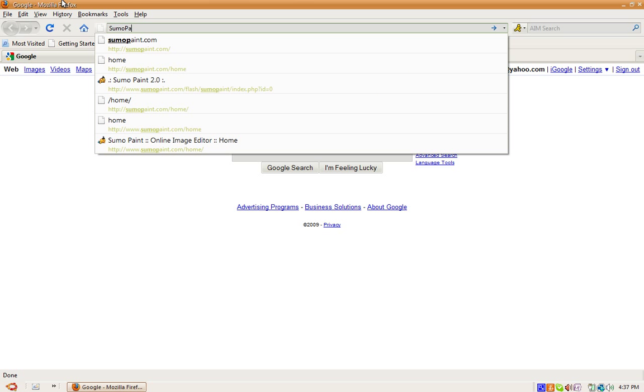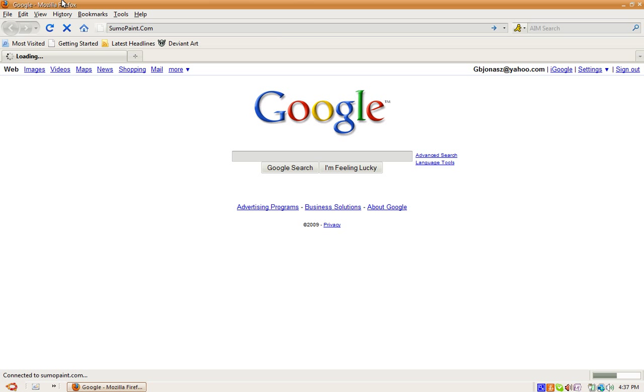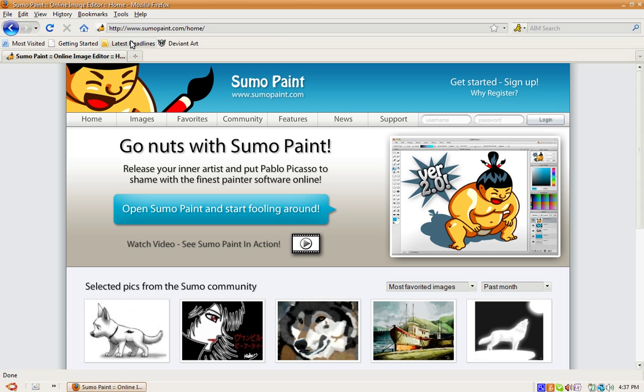So first of all, you want to go to sumopaint.com. Now this is exactly like Photoshop. They frequently add new tools to make it more like Photoshop. It's free, fun, easy, and fast.